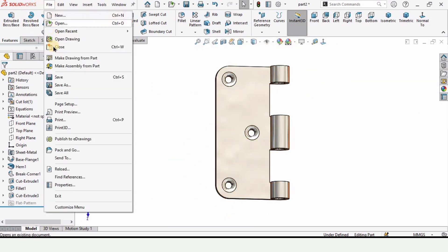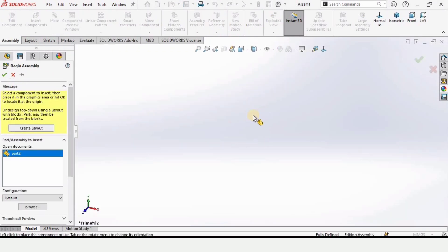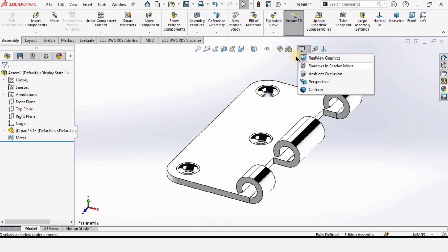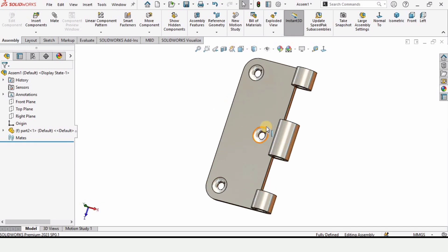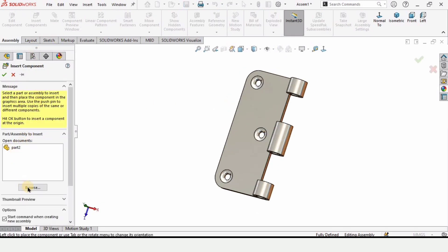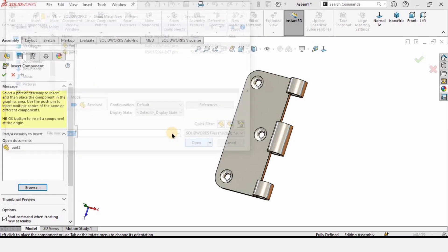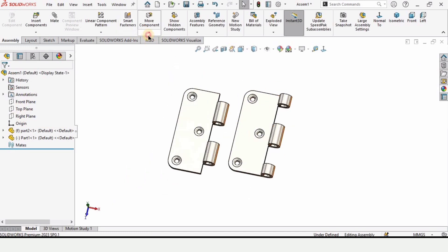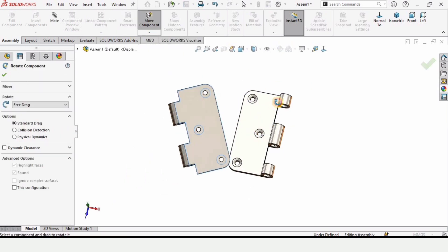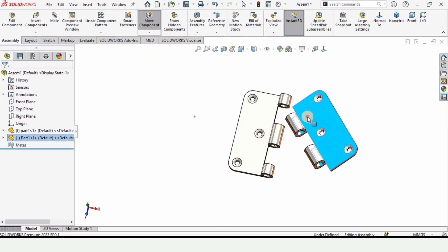Press Ctrl+S to save, then go to file and select make assembly from part. When you click it, it will take some time and the assembly file will automatically open. Double-tap to change the background to plain white. Now we need to insert part one, because part two is already available. Click browse, select part one, and click open. Now it is available here; we need to reorient it using the rotate command and rotate it into proper orientation.